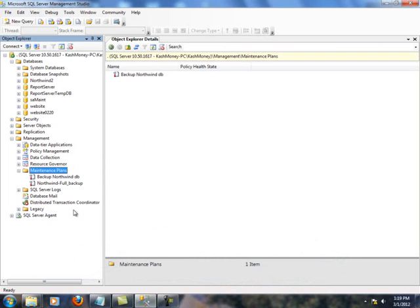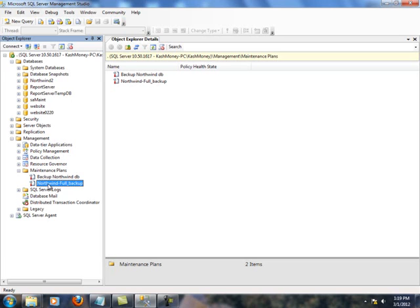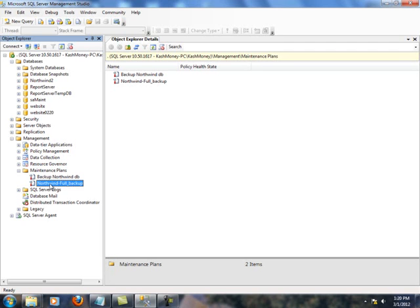Let's go ahead and refresh this. So, the one we created today is this one right here. As you can see, I had been playing around with an earlier backup, which is this one. But nevertheless, we have this.